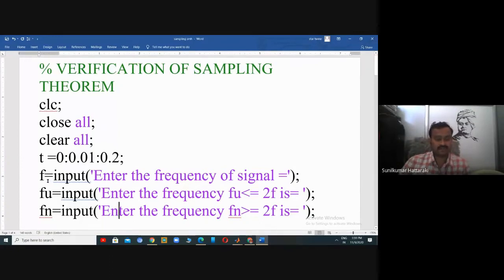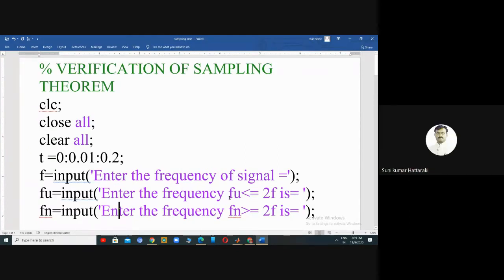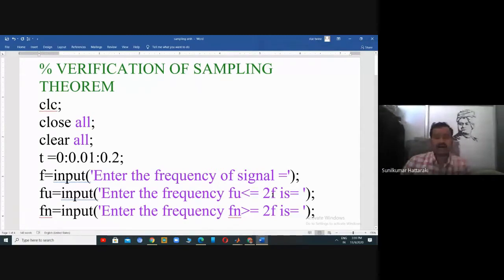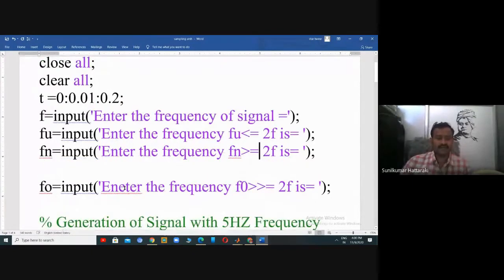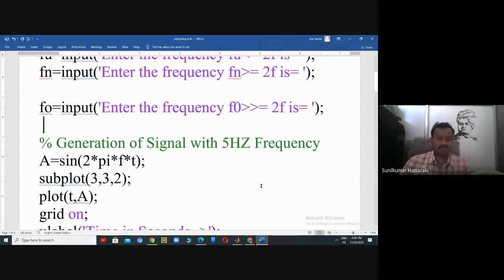We are going to take the frequency as user input using the input command. The signal has a frequency of five Hertz. Under-sampling means the sampling frequency Fs should be less than or equal to twice the signal frequency (Nyquist rate). Nyquist rate sampling means Fs should be greater than or equal to twice the frequency. Over-sampling means Fs should be much greater than twice the frequency.